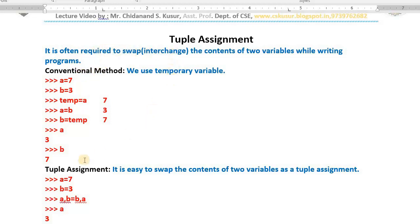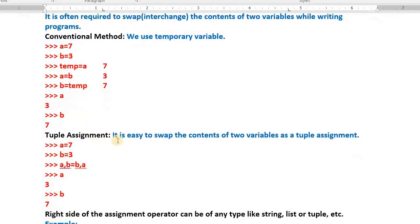But in Python you can use tuple assignment — it is easy to swap the contents of two variables. See here: `a, b` is a tuple on the left side and `b, a` is also a tuple on the right side. This is what we call tuple assignment. Because of this, the contents of a and b will be interchanged.